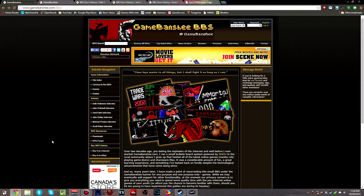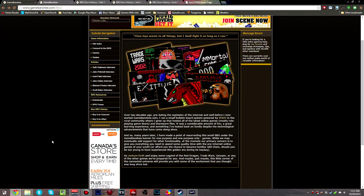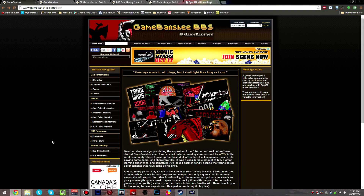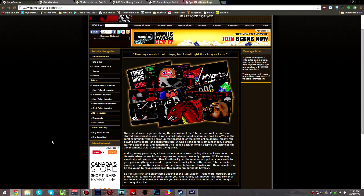For all you youngins out there with your internets and your smartphones and your social networks — well, if you're an old timer like me you probably remember bulletin board systems. This was kind of the pre-internet way of doing internety things. Basically what you used to do is, using your actual phone line, you would dial into one of these systems with your computer. These were largely text-based systems and you could do all kinds of stuff — discussion groups like forums, personal messages like email, download files, all kinds of neat stuff.